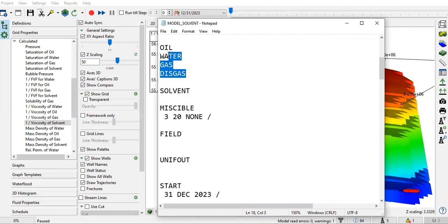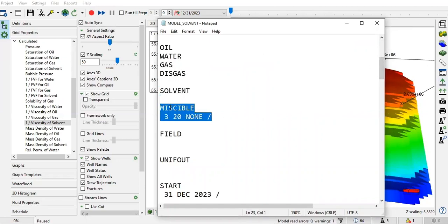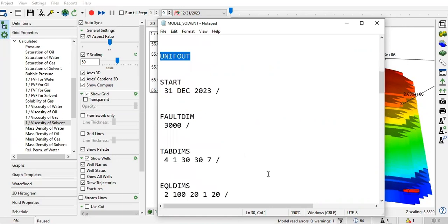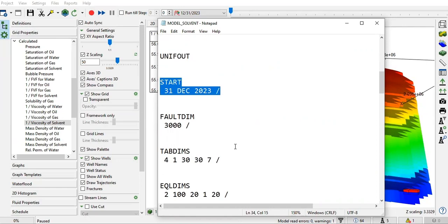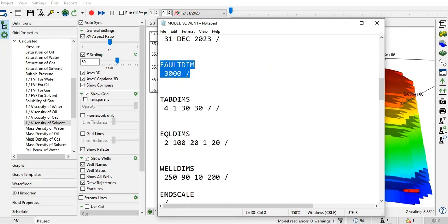Then these are the PHASES that we have: oil phase, water phase, gas, dissolved gas. Basically, we're using black oil modeling. Here we apply the SOLVENT keyword to make the software know that we're dealing with solvent. Next is MISCIBLE because we want to perform miscible injection, FIELD unit, UNIFOUT, and START - start of simulation operation. FAULTDIM is the keyword to define the maximum number of faults that we can have in our model.